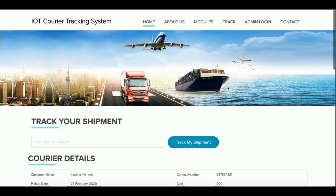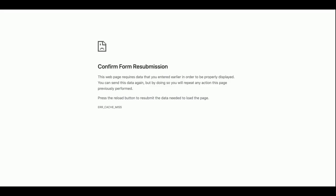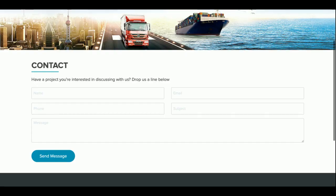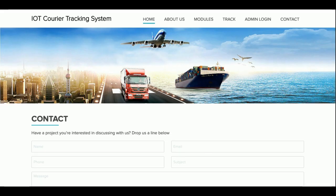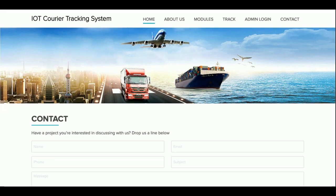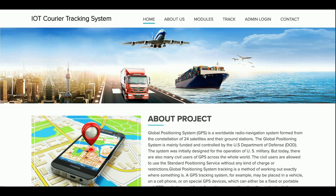This is the track shipment information and the admin login from where you can log in. There is also a static contact page — I am not saving contact form values into the database or sending any email or SMS from this page. The main application has two types of UI: the front-end UI for customers, and a back-end UI for the admin. Two separate themes are integrated.